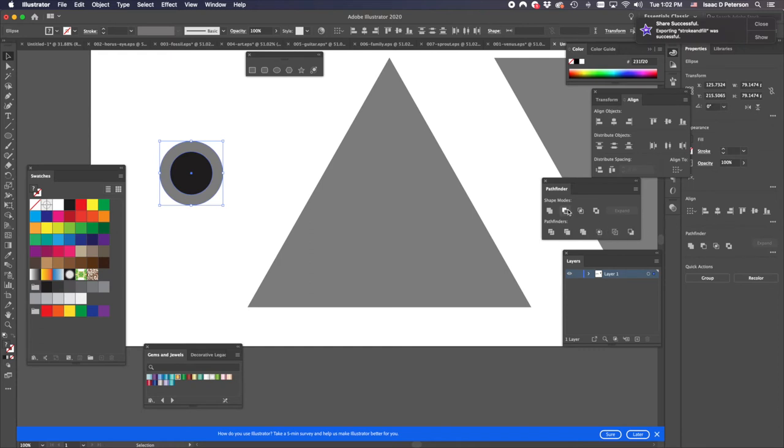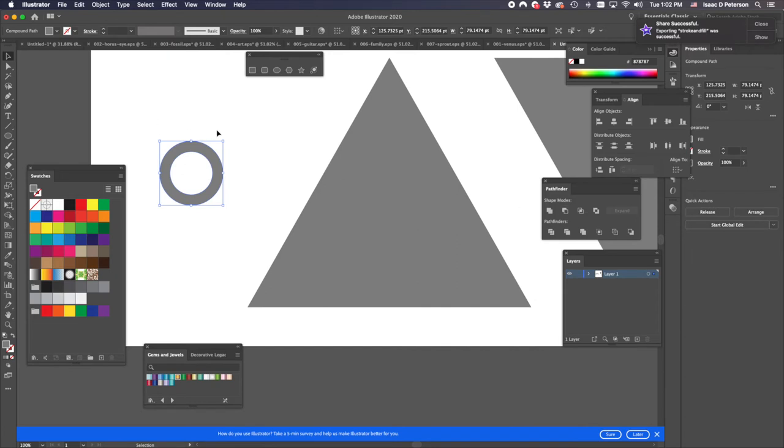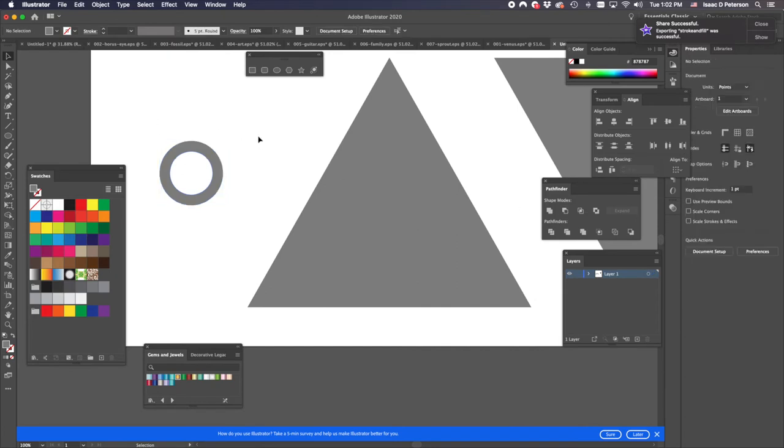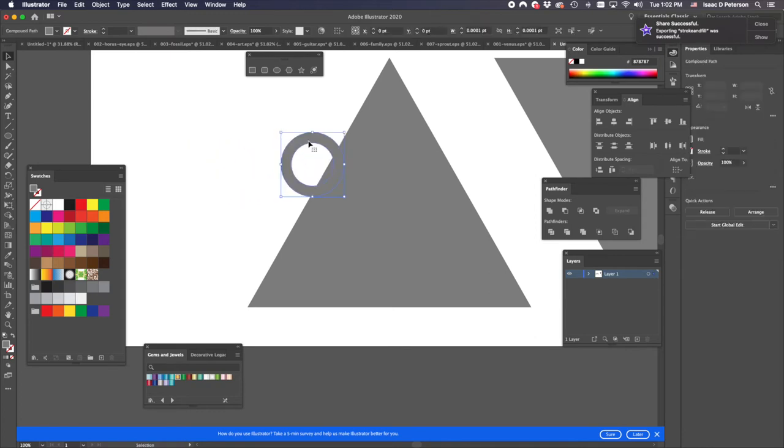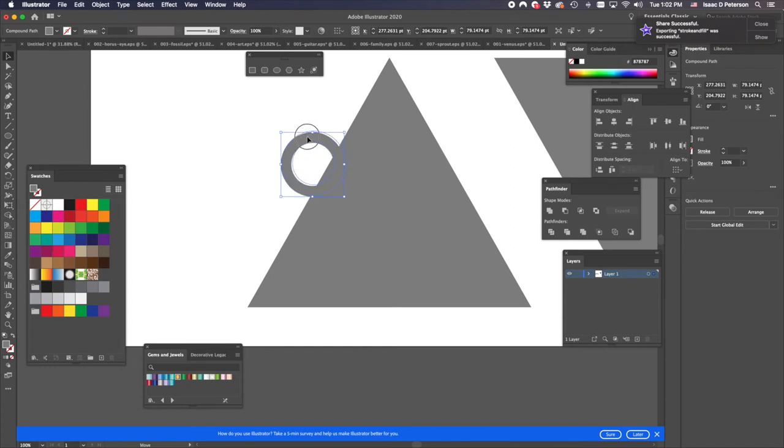Okay, something like that. That looks pretty good, and now we need to punch out the center. So I'm going to use the Minus Front command, which just gives me a ring. See what I mean? You can spend all day drawing this stuff, but just knowing the shortcuts and being able to design it really matters.